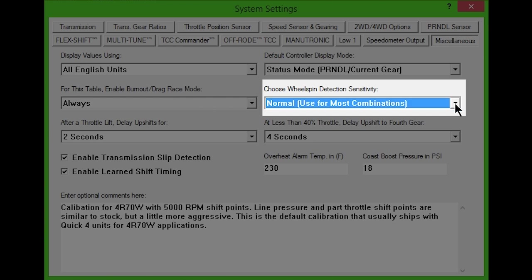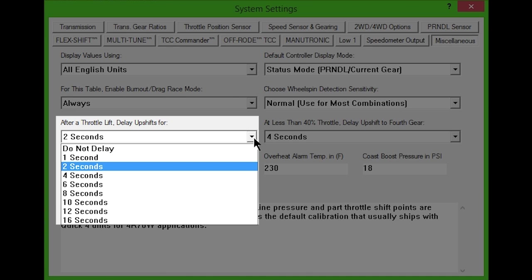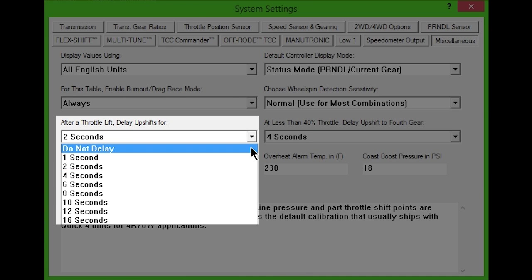The next box can be used to prevent unwanted upshifts when the throttle is released abruptly, such as when making a right turn after initial takeoff. Select No Delay to disable this feature.